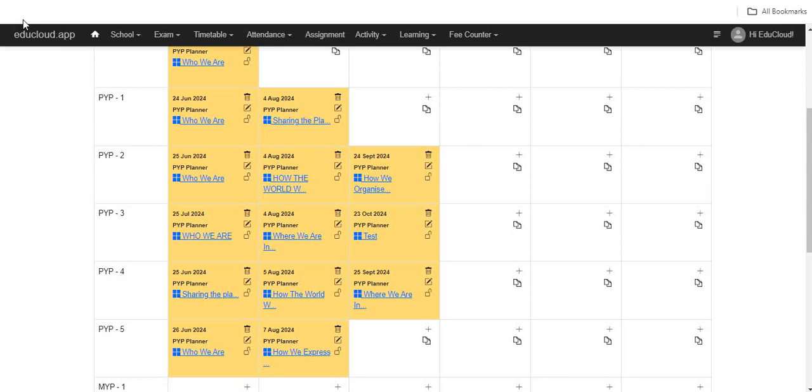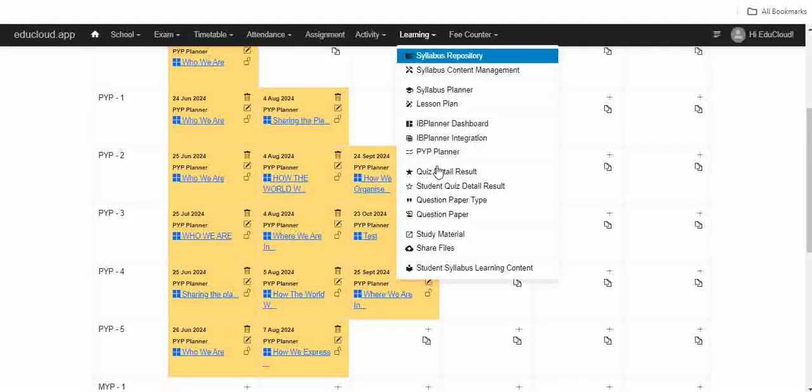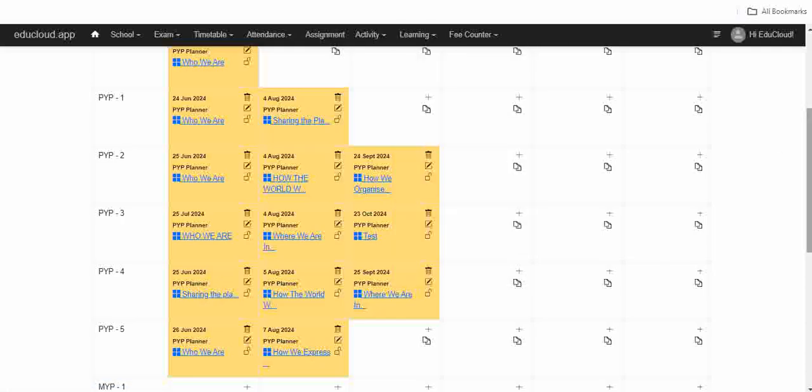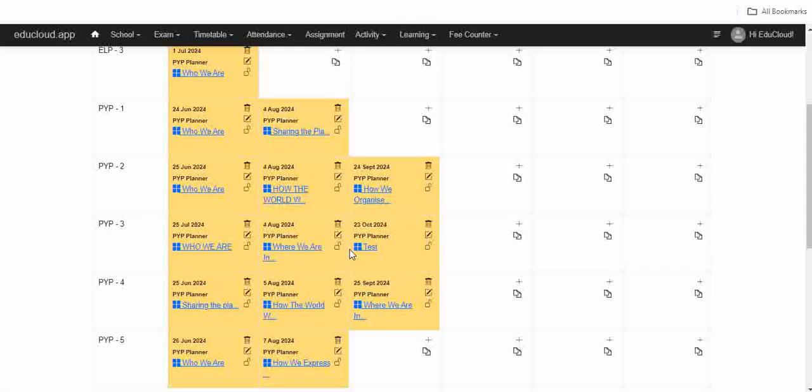How to add class in PYP Planner. Go to learning, go to PYP Planner, and open up your unit.